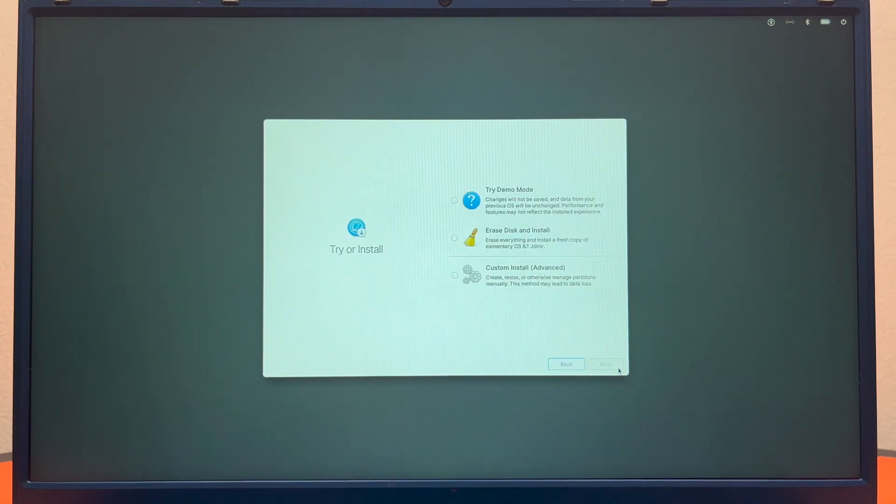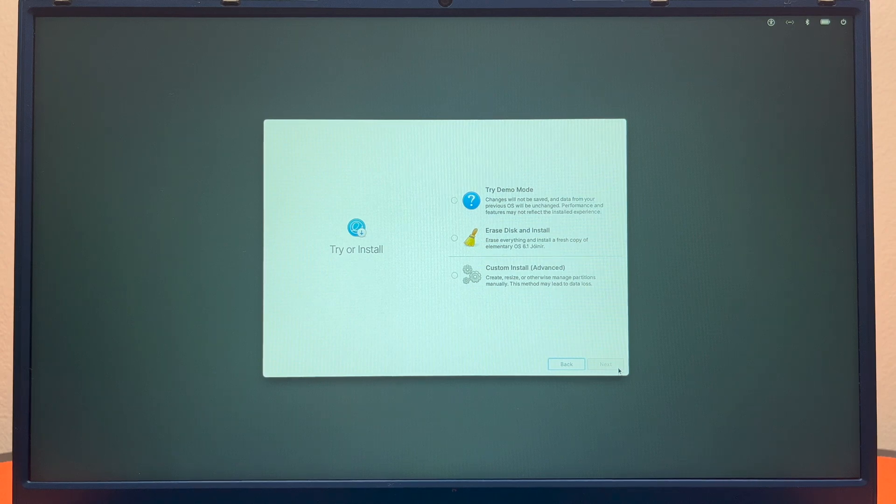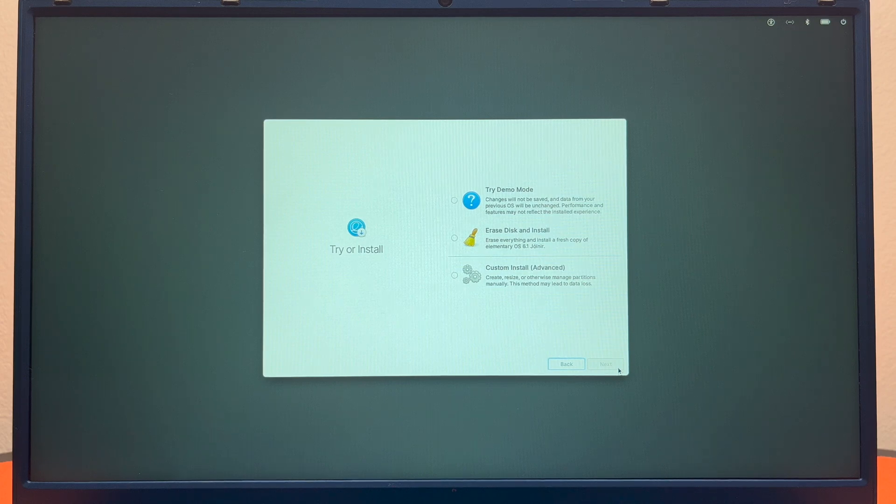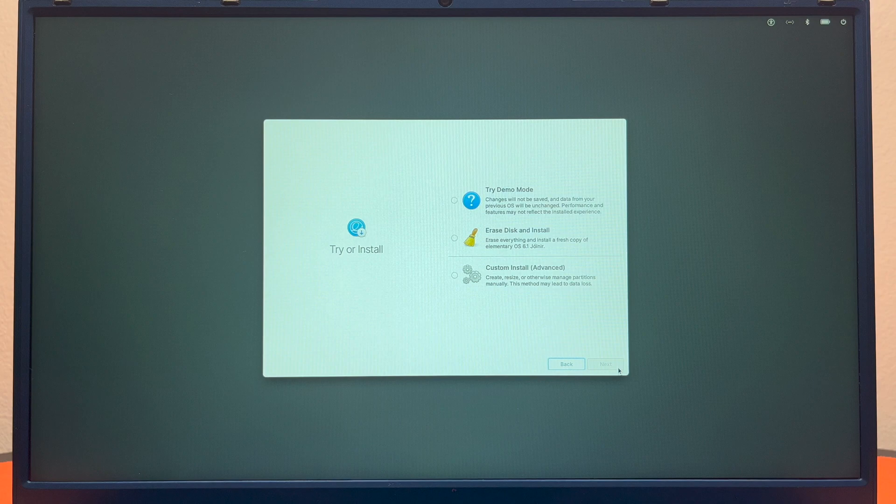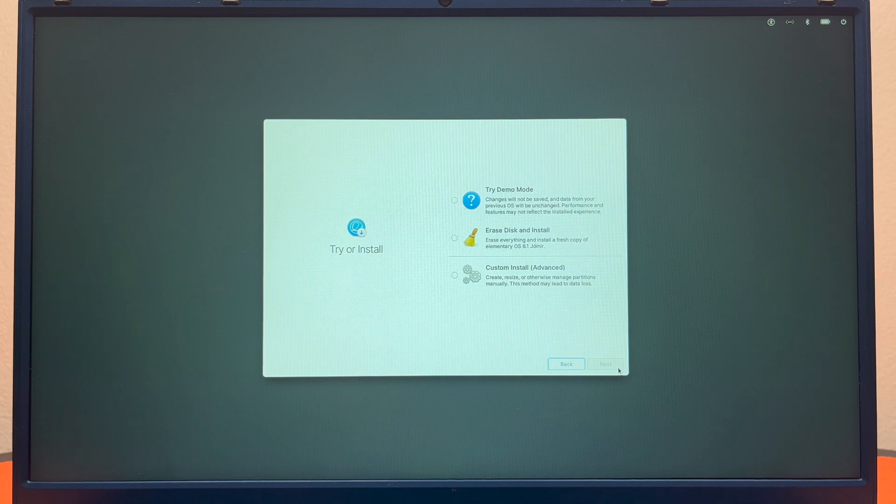At this screen it says you can try the demo mode, which means that nothing will be saved and data from your previous OS will also be unchanged. Performance and features may not be reflected from the install experience because it's going to run it directly off of the drive instead of putting it directly on your machine, so it'll be a lot slower.